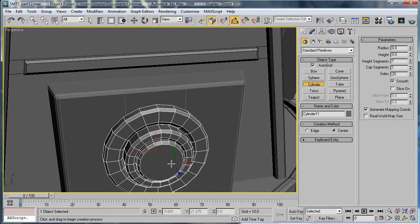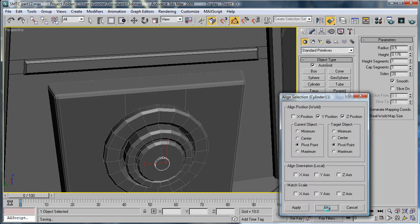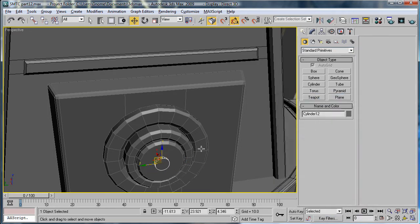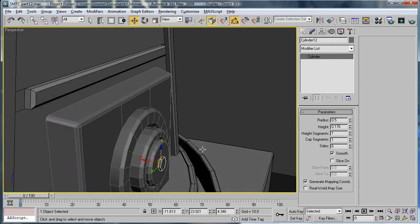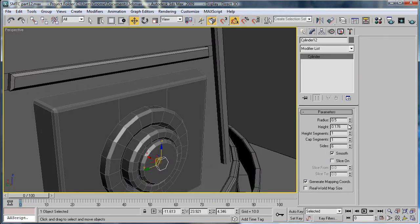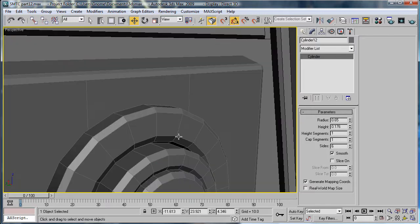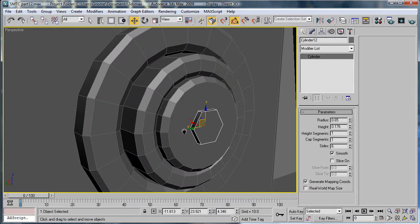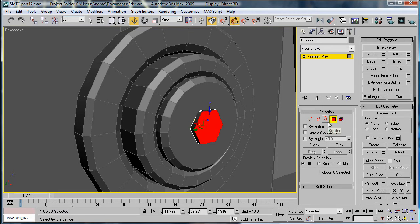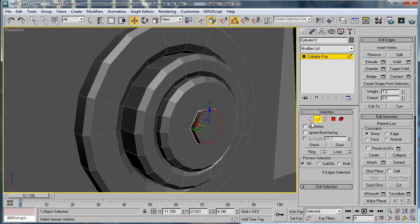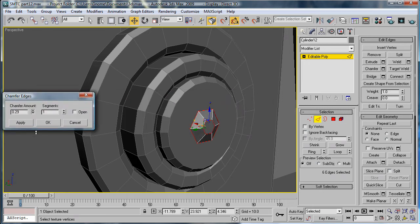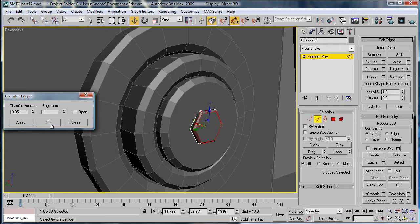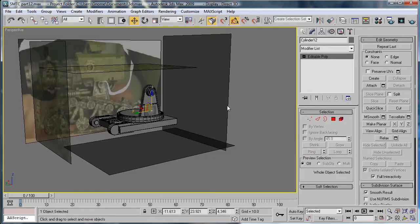Next, create a cylinder using Autogrid right on top there. Align it in the Y and Z position. Give it 6 sides. You're going to want to increase the radius a bit to about 0.65. Convert it to an edge of poly. Select the edges here and chamfer. And chamfer them about 0.05. Alright.